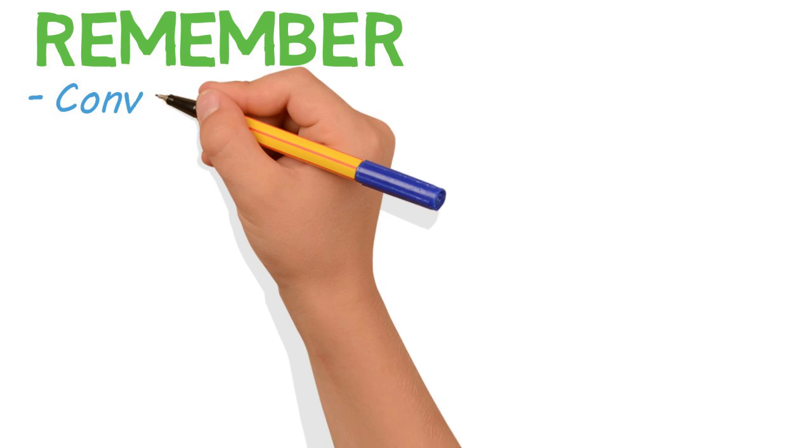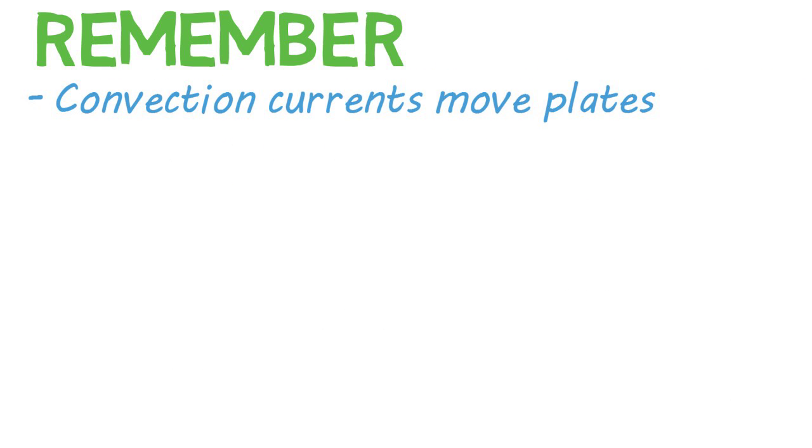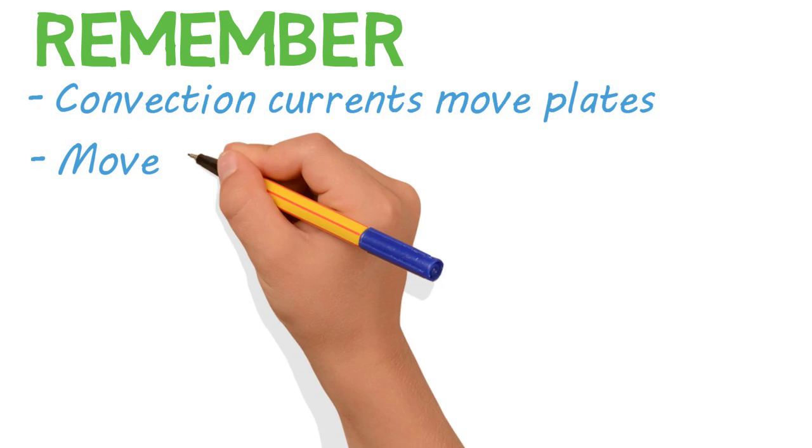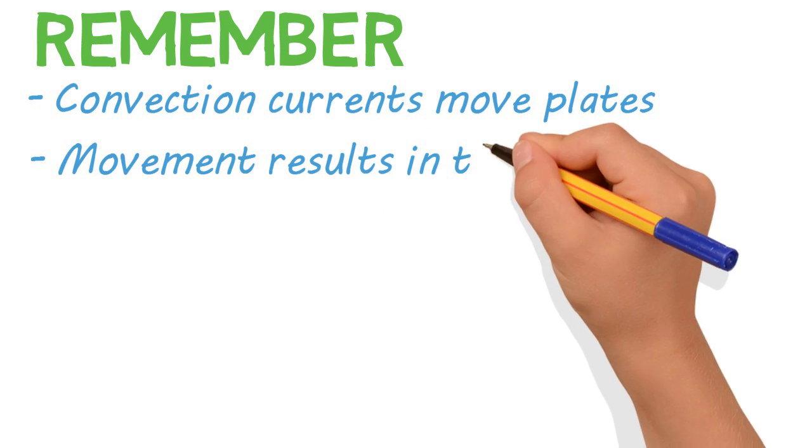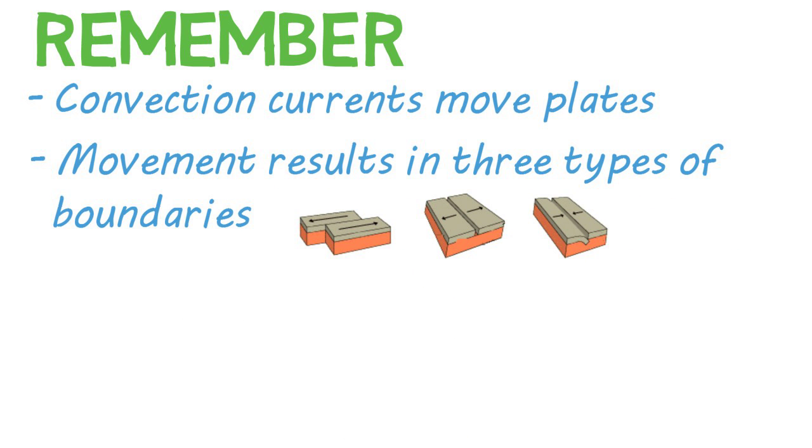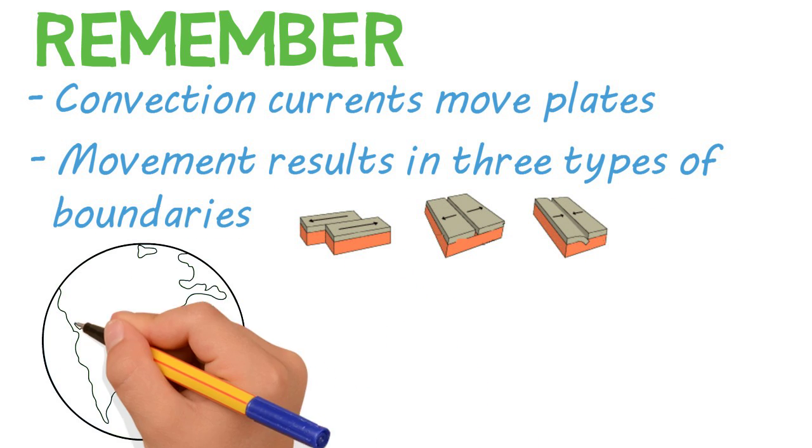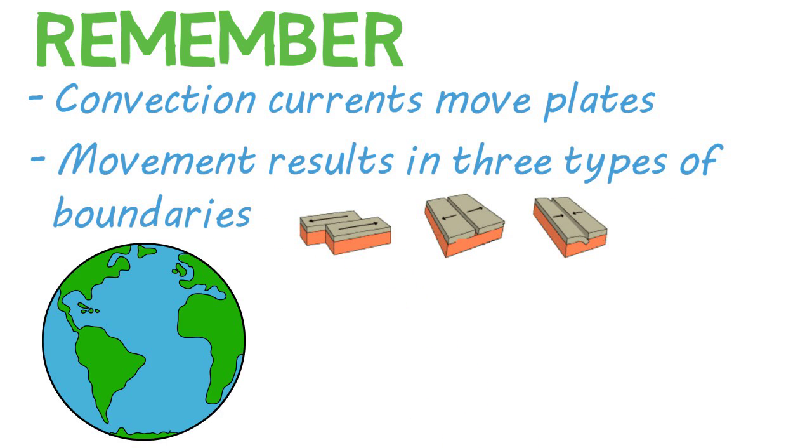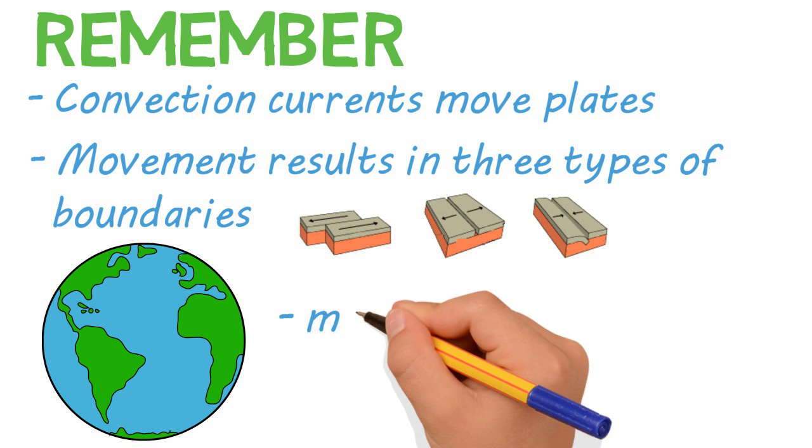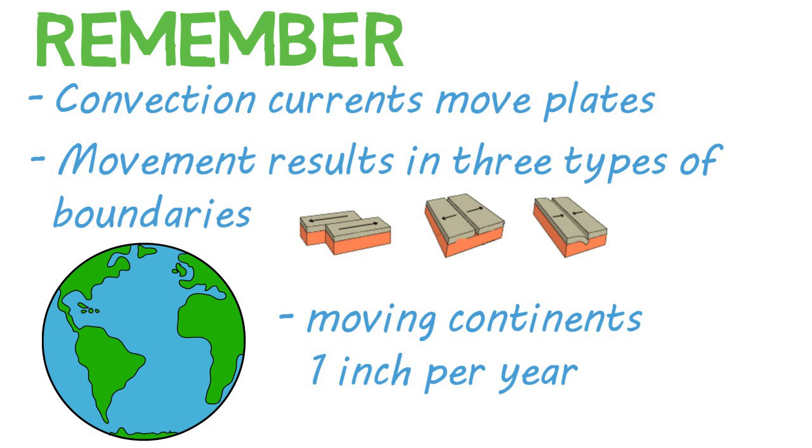So remember, convection currents in the upper mantle cause plates to move, which results in the three boundary types that we discussed. And all of this is happening along the Earth's plates simultaneously, and moves the continents about one inch per year.